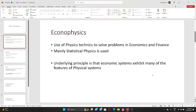The underlying idea was to use mathematical techniques from physics to study economic behavior. It was important as a mix of both theoretical models and data-driven statistical models.